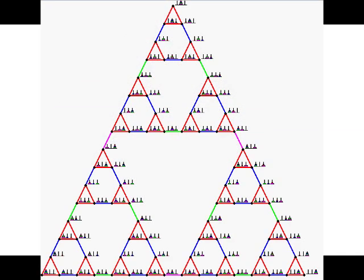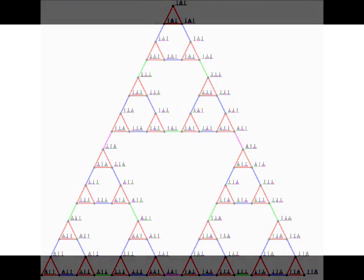In any case, that's it for now. I hope you enjoyed seeing a very familiar fractal pop out in a seemingly unrelated setting such as a simple game. Links to everything are in the video description, and I'll see you later.